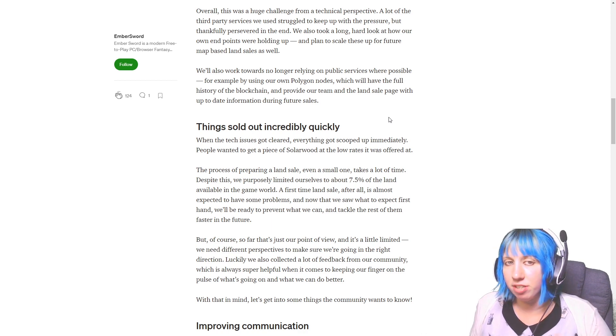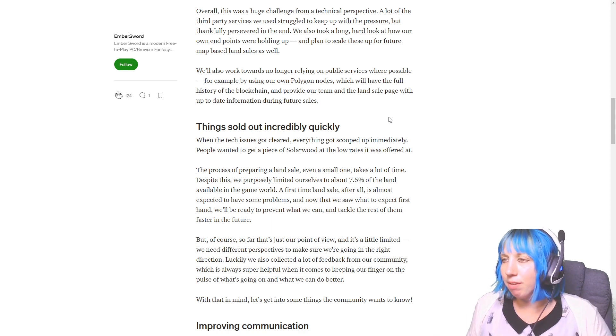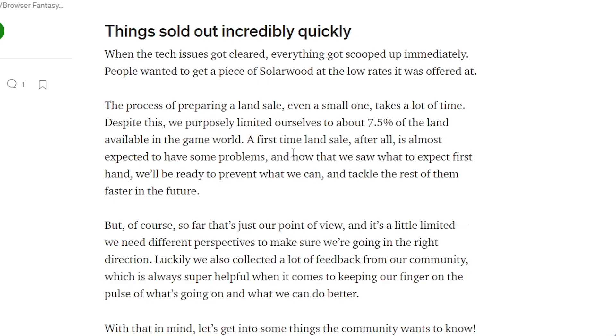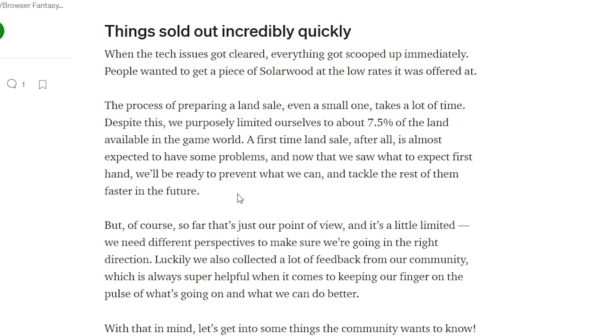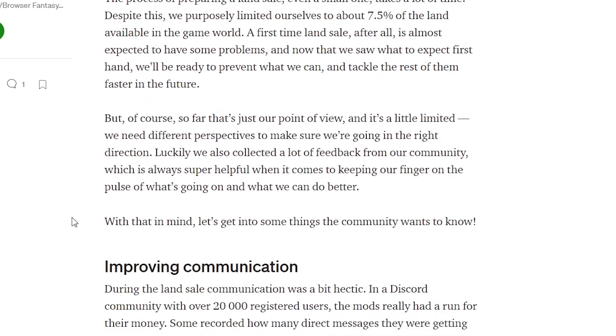A lot of the third party services that we used struggled to keep up with the pressure but thankfully persevered in the end. We also took a long hard look at how our own endpoints were holding up and plan to scale these up for future map based land sales as well. We'll also work towards no longer relying on public services where possible, for example by using our own Polygon nodes which will have the full history of the blockchain and provide our team and the land sale page with up-to-date information during future sales.